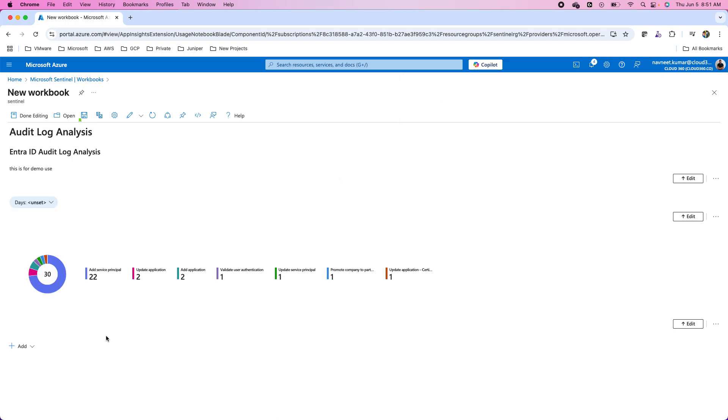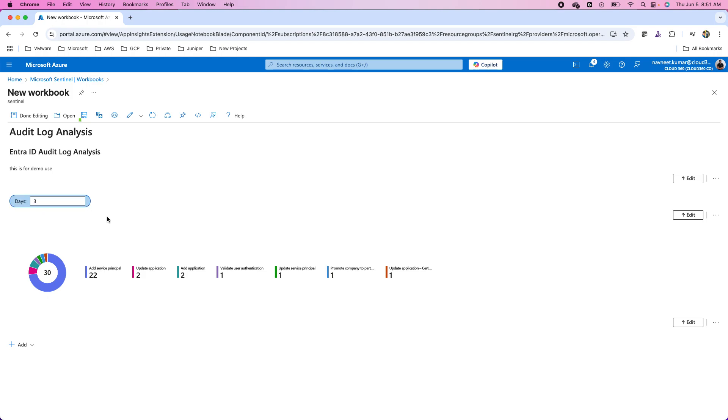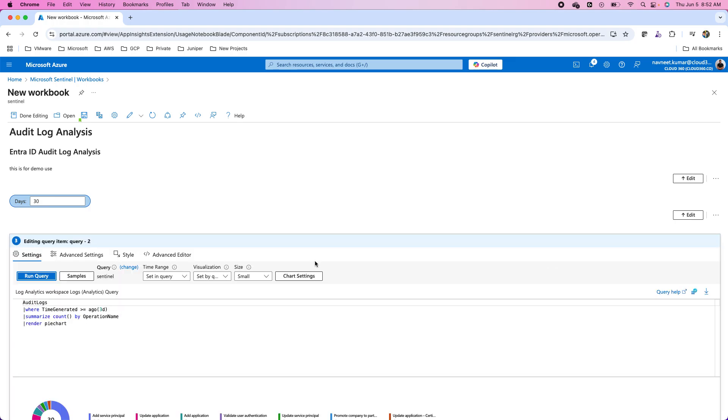Once I'm done with that I'll click on done editing. Now if I provide a value over here three days the data is same. I provide 30 days it does not make any difference. Why? Because in the query that parameter has not been used.